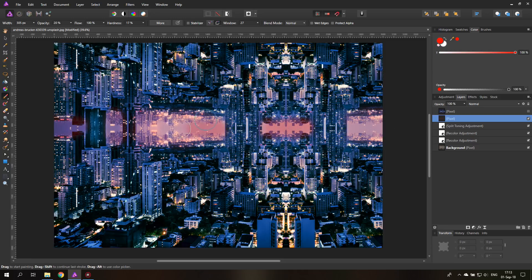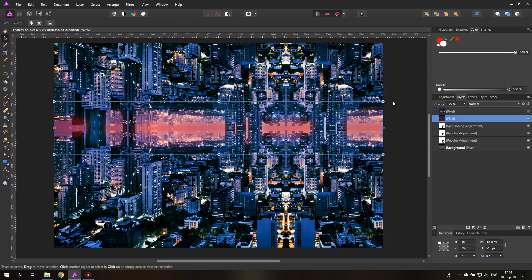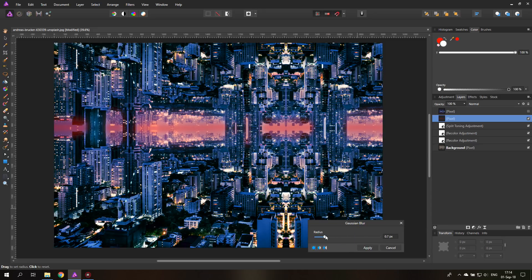Paint a little bit more in the center, then make the brush a lot smaller and make another stroke so it gets darker in the middle. With the smaller brush we can reduce the opacity to maybe 10% and brush in a little bit here and there. The next thing we're going to do is blur this layer a little bit so everything looks softer — go to Filter, Blur, Gaussian Blur and play around with the radius.